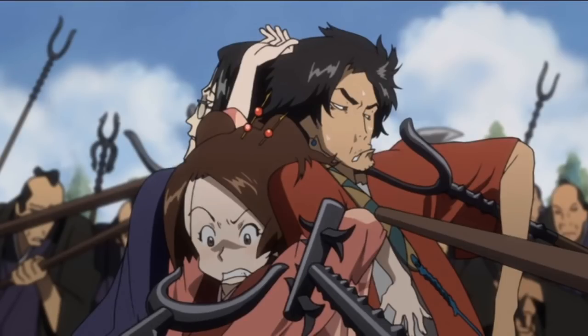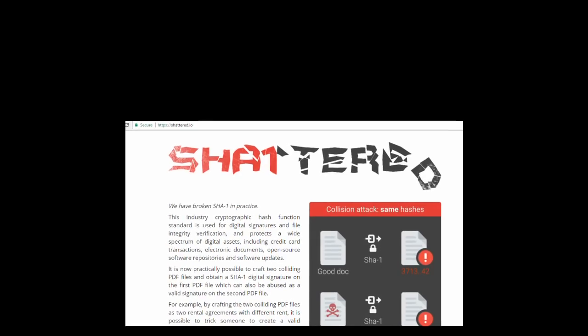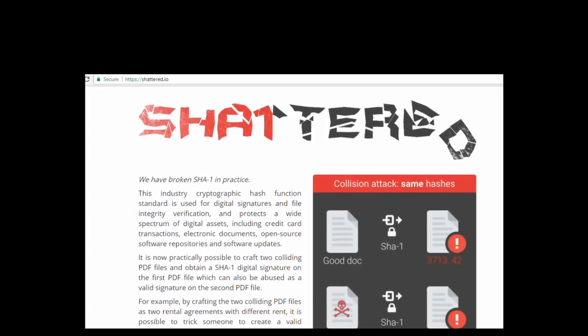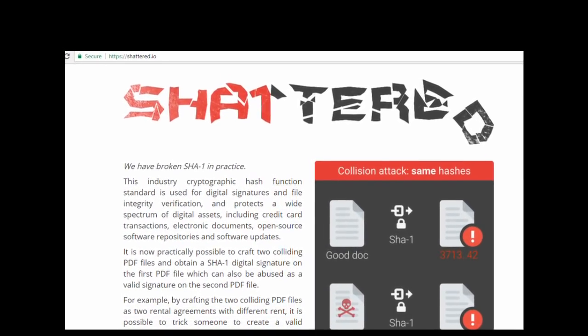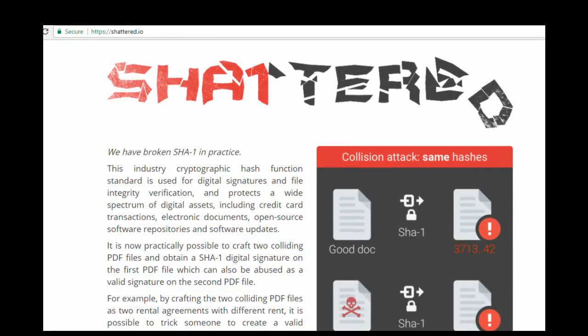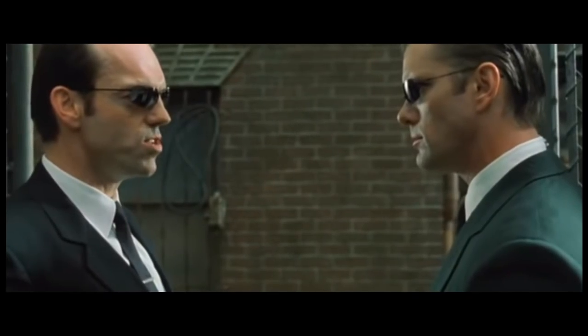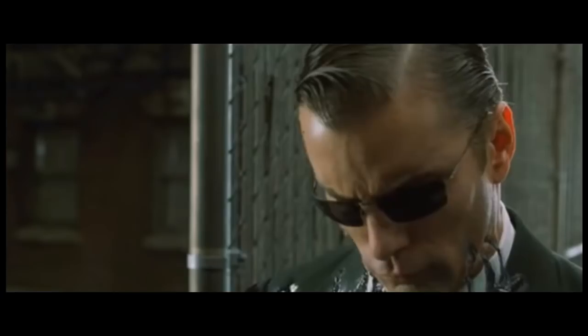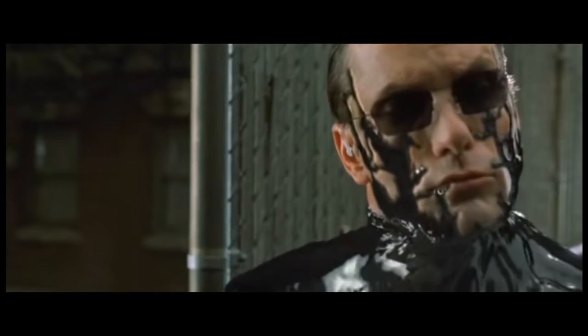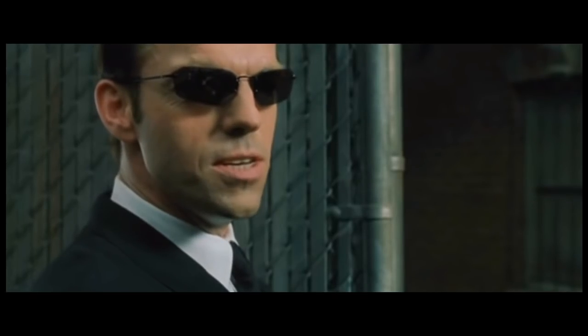This year when SHA-1 was finally broken by the CWI and Google, it caused a lot of problems in the software industry. Using a chosen prefix attack, they used a precise piece of data that was injected into one of the files, causing it to numerically align with the other during the calculation.